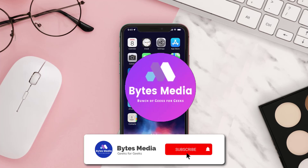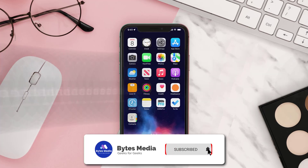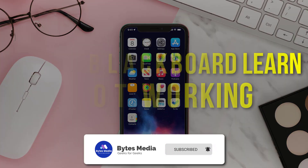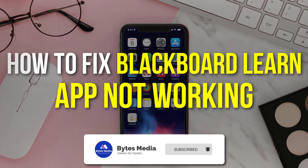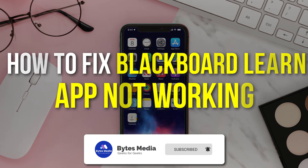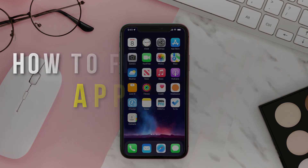Hey guys, I'm Anna and today I'm going to show you how to fix the Blackboard mobile app not working.